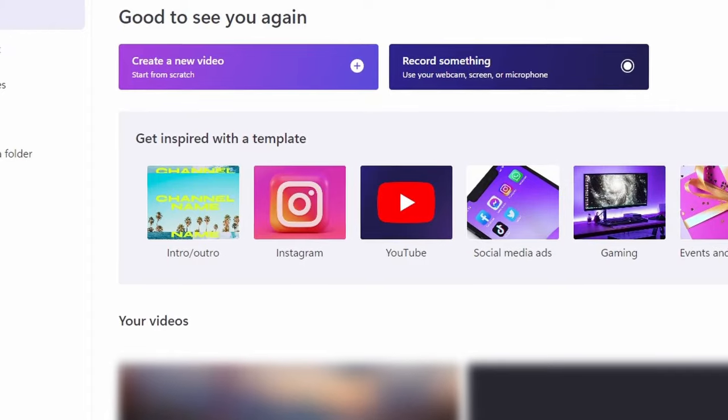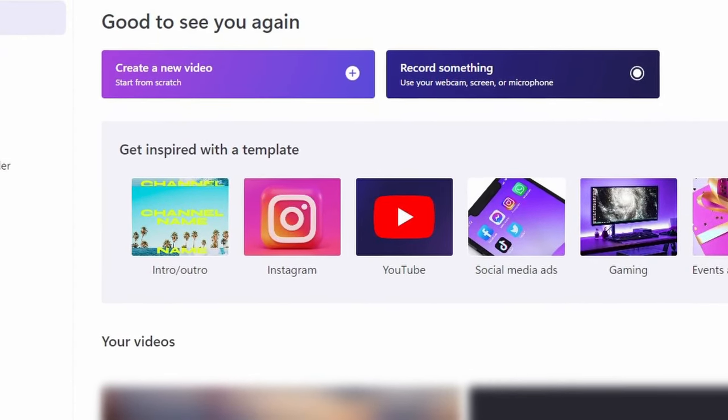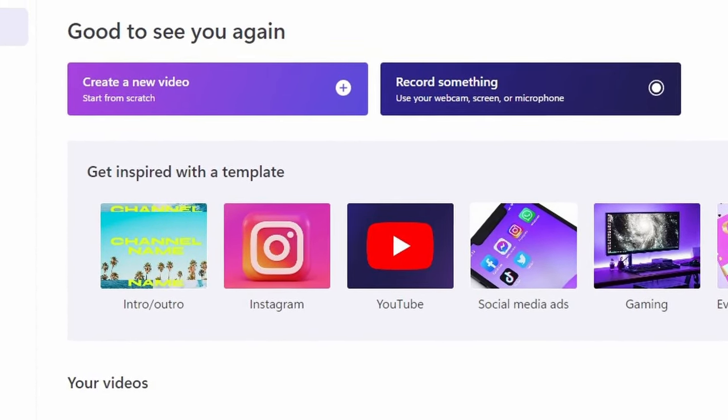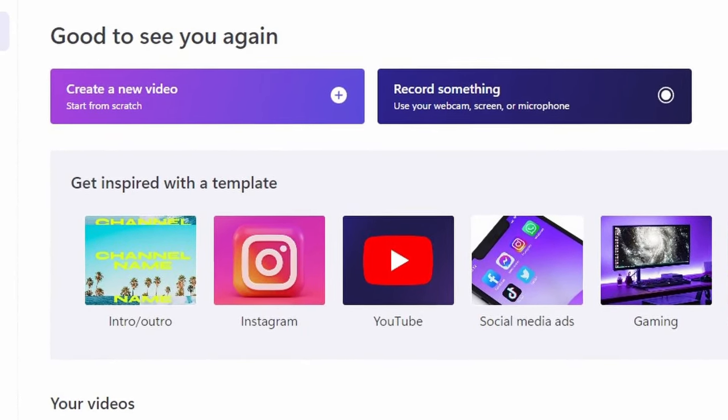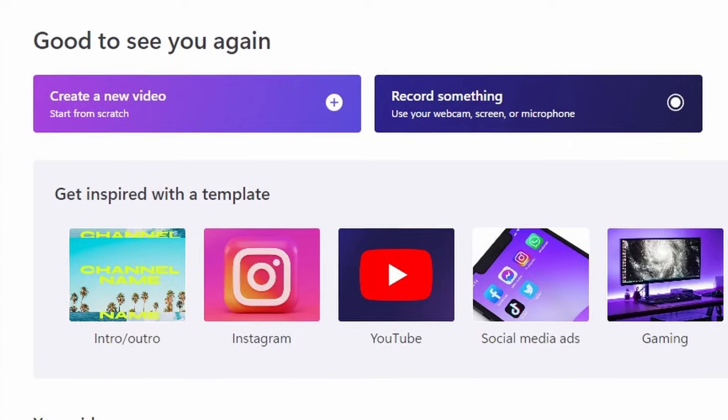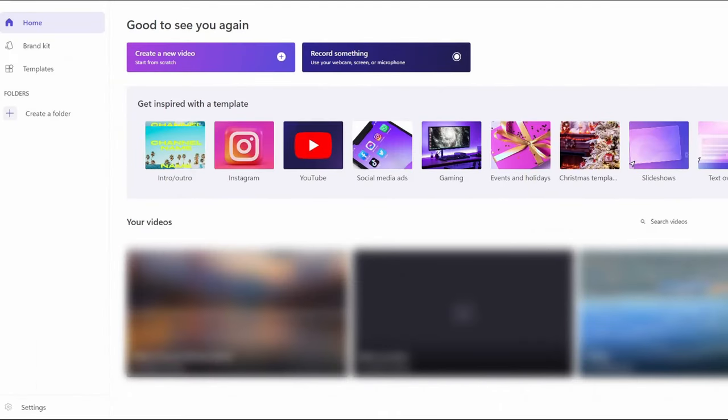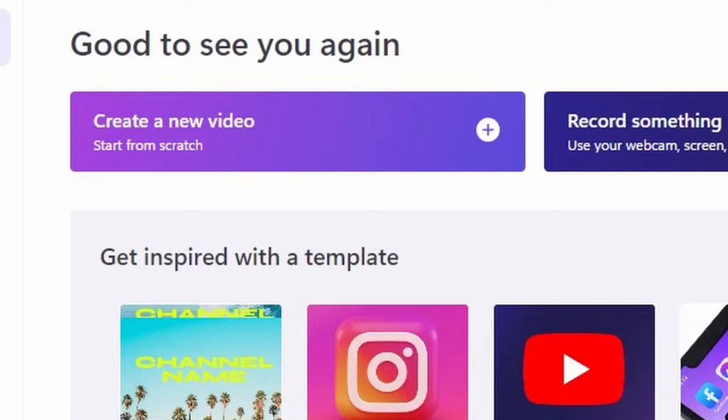After it's opened you'll see two options, one that says create a new video and one that says record something. Assuming that you already have audio and video that you want to use, select create a new video.